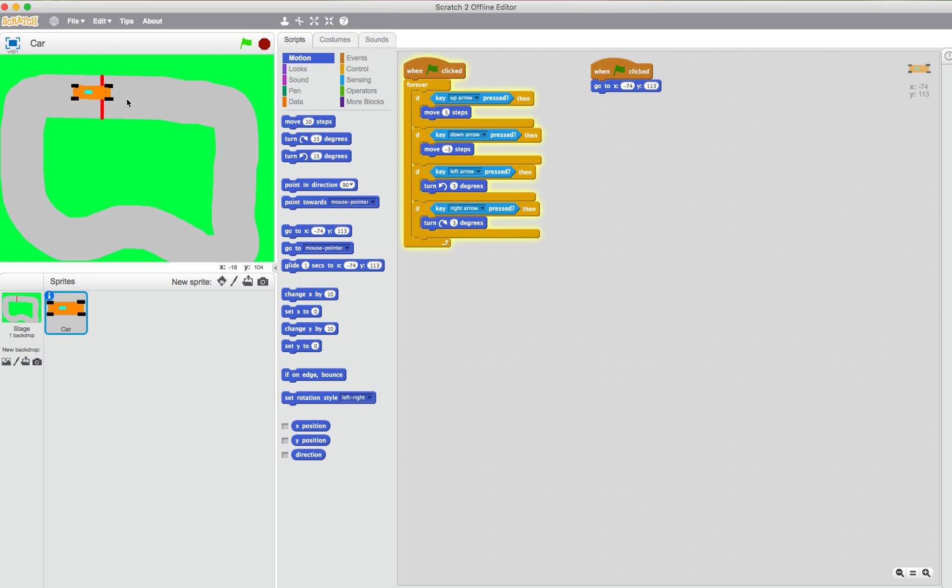So let's try. So we put the cursor where we want, and then we look at the x and y just at the bottom right hand corner of the track. Mine currently says minus 100, that's right, minus 18, 112.